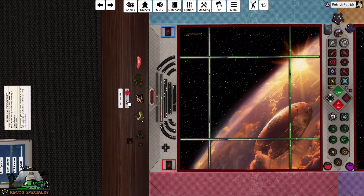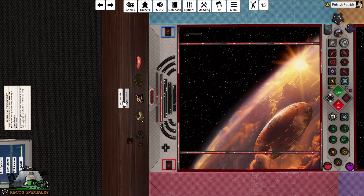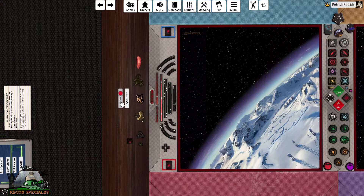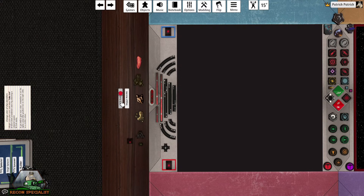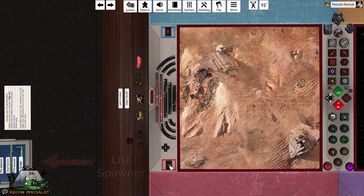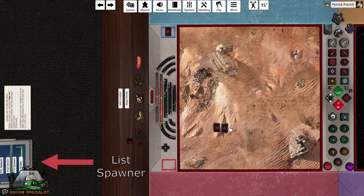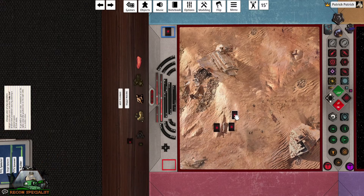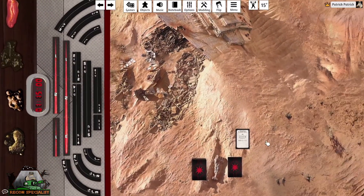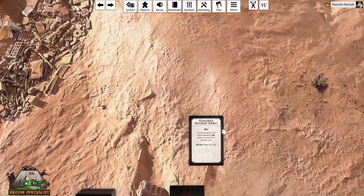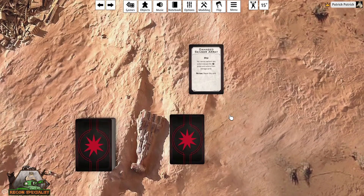There are multiple items to interact with such as the game clock, damage decks, and the list spawner — that is the console at the edge of the map. We will cover that in our next episode on how to spawn lists and set up your game. Thank you again for watching and fly what's fun!